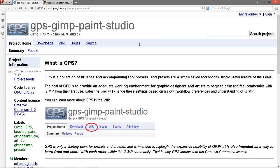First of all you'll need to download the brush presets and everything that you need to install GIMP Paint Studio. Basically GIMP Paint Studio is just a collection of brushes and accompanying tool presets.